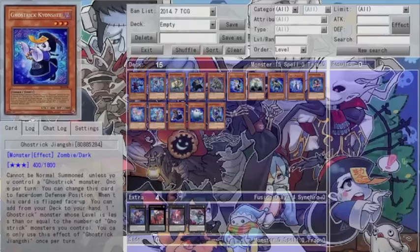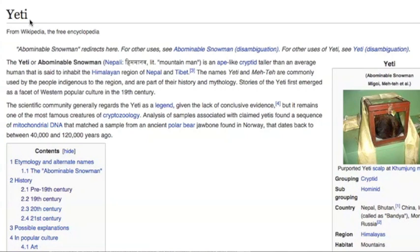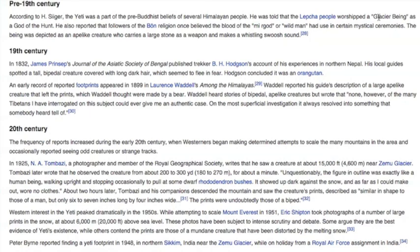Yetis are the legendary Bigfoots of the Himalayas, also known as Abominable Snowmen. Described as ape-like bipeds by natives of Nepal and Tibet, and initially worshipped as glacier beings by the Himalayan people, the yeti quickly transitioned from mythology to becoming an unsolved mystery as the frequency of supposed sightings increased at the turn of the 20th century.